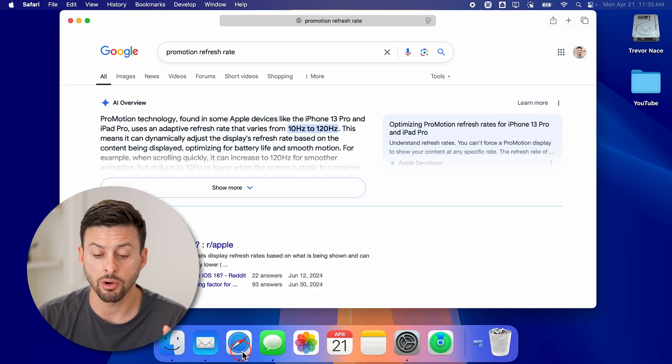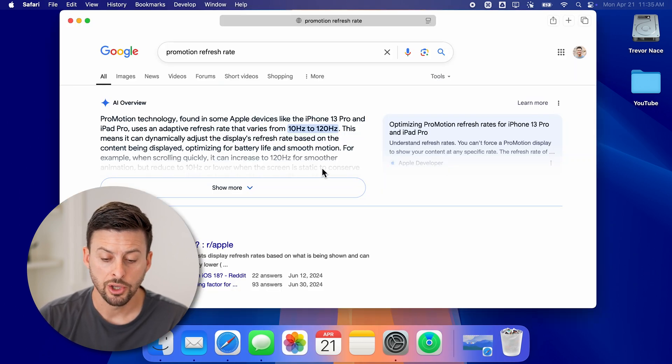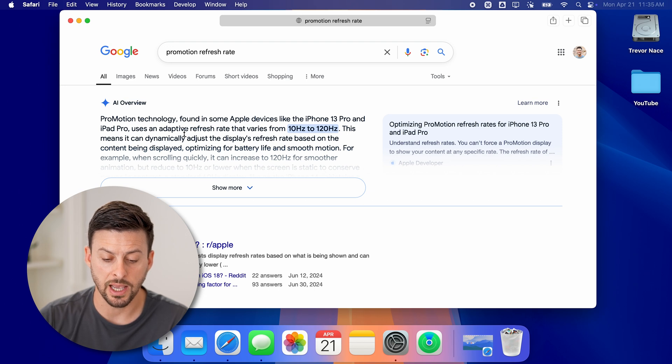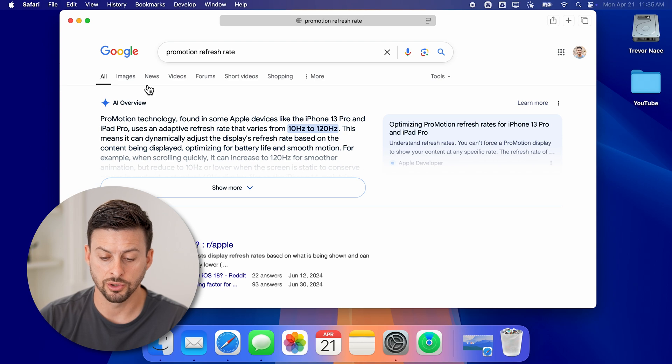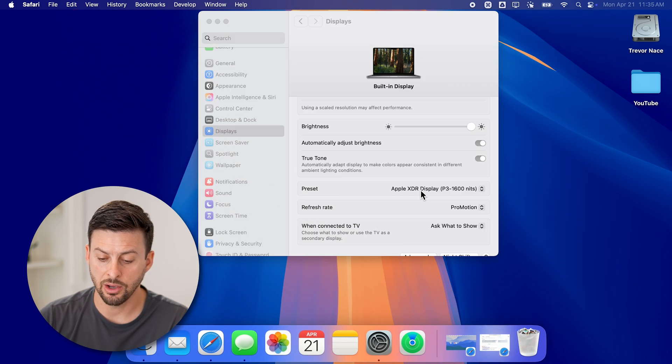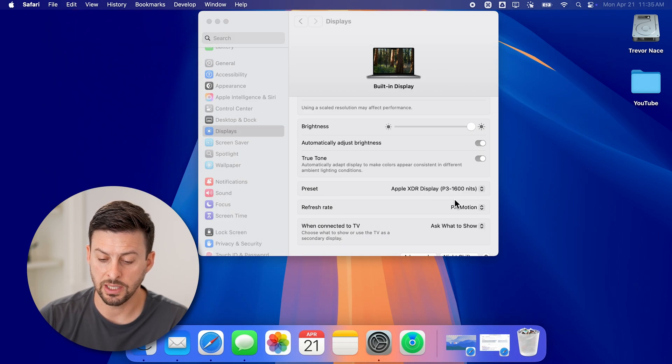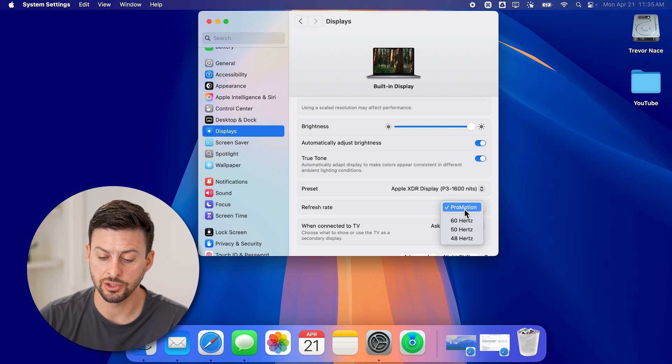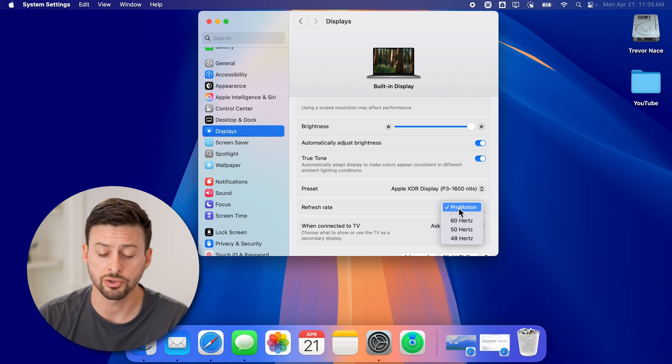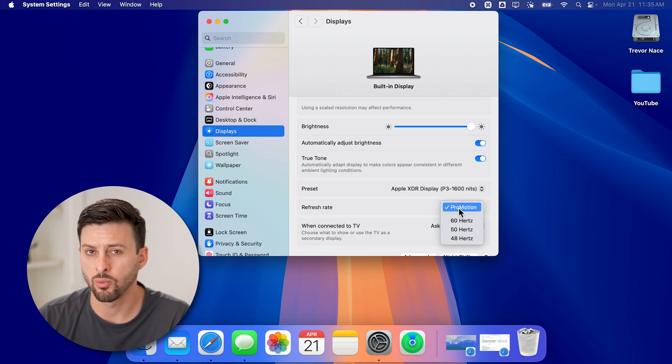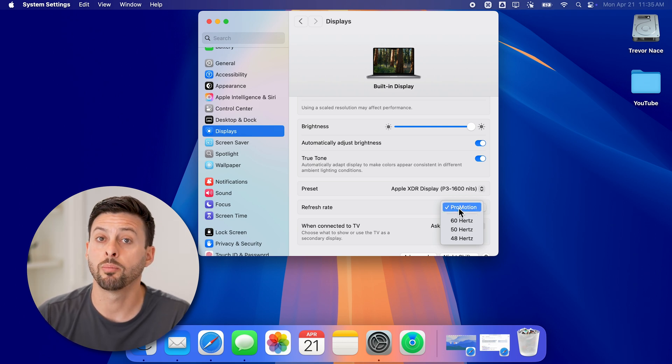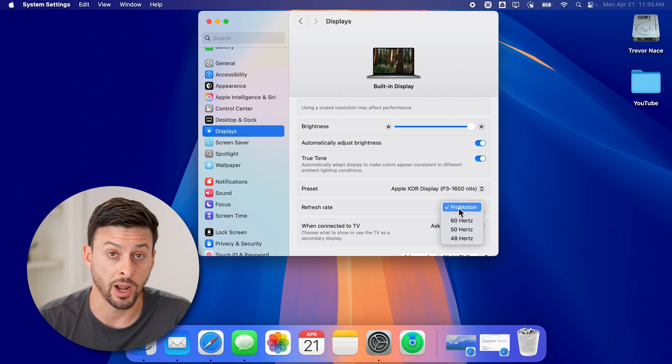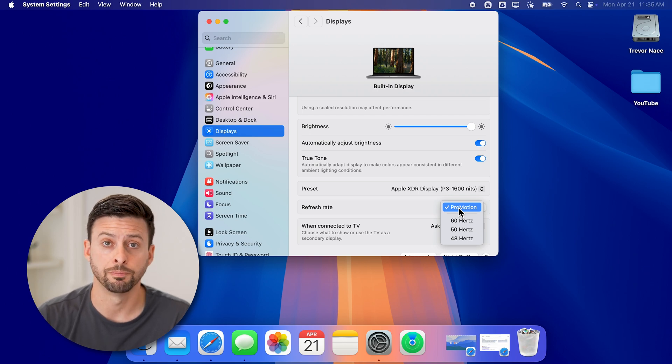Now if you're on ProMotion, you can see essentially what this does - it has adaptive refresh rate from 100 to 120 Hertz. It will constantly change that refresh rate depending on what you're using it for and what processes or apps are open.